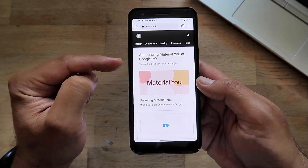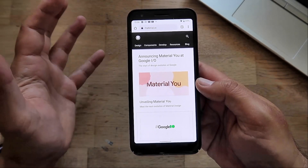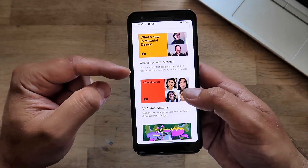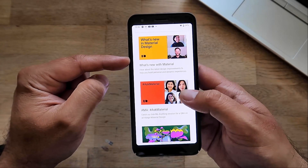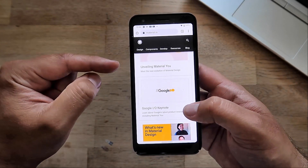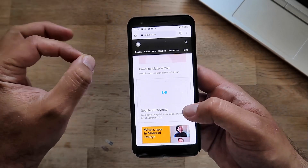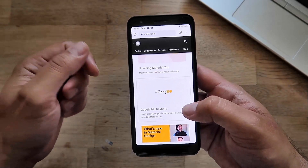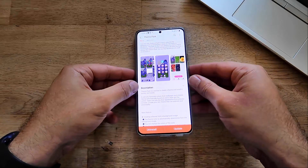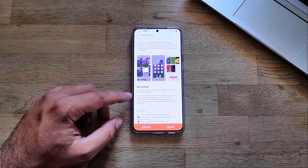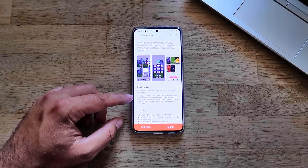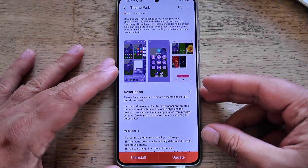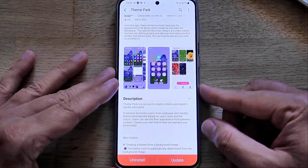Remember some days ago Google announced the Material You design concept at Google IO — it was a really big event. They told us it can do a bunch of things: redesign widgets, new colors, new schemes, and the fact that Material You can take the wallpaper and base your theming and colors on it. People are really amazed. Now, something already has it — Theme Park is a series to create a theme and install it quickly and easily, and it extracts the dominant colors from the wallpaper to create a theme automatically.